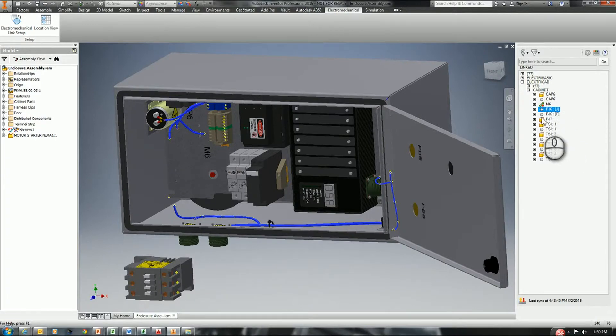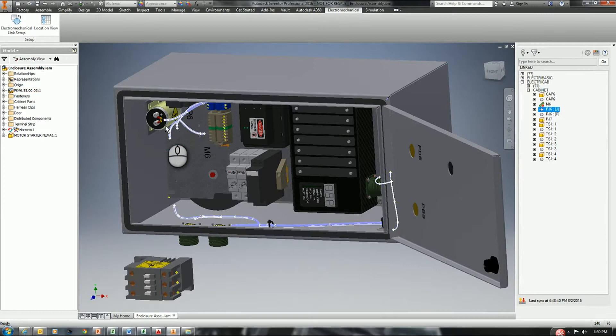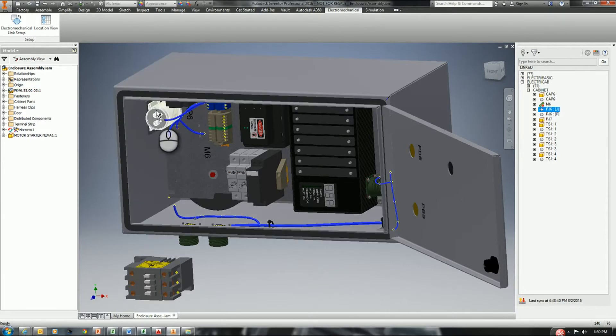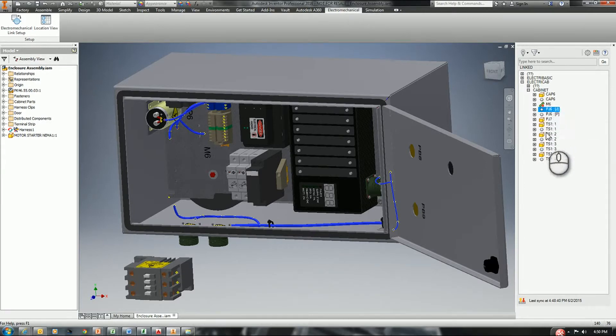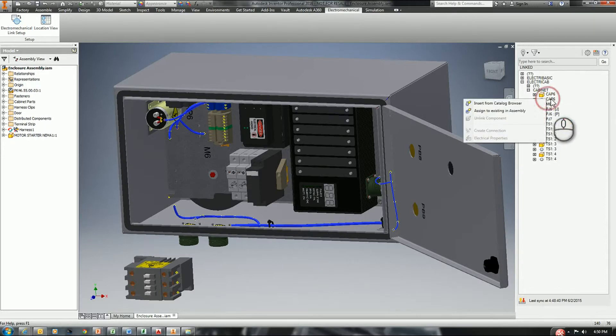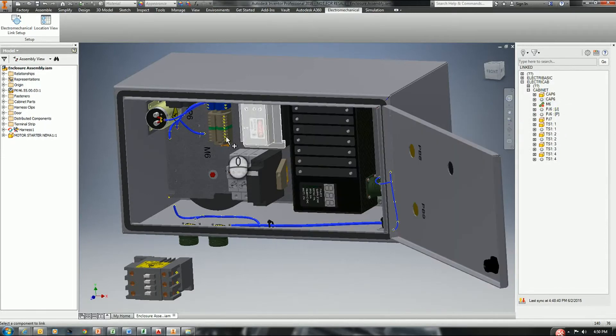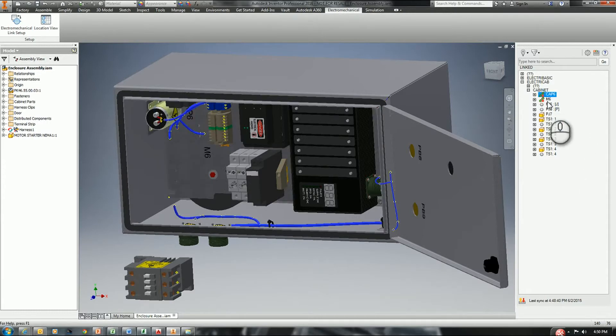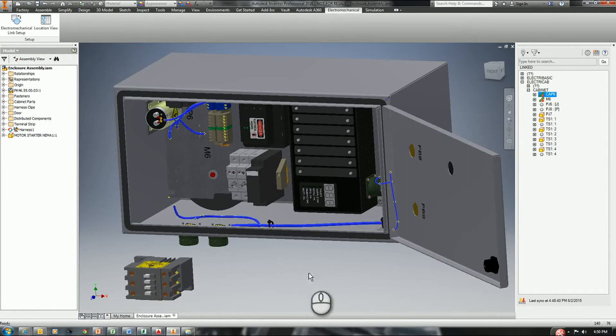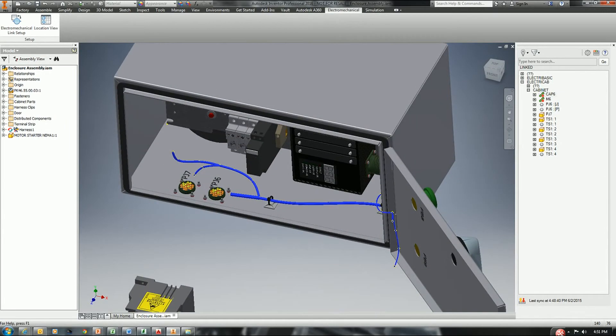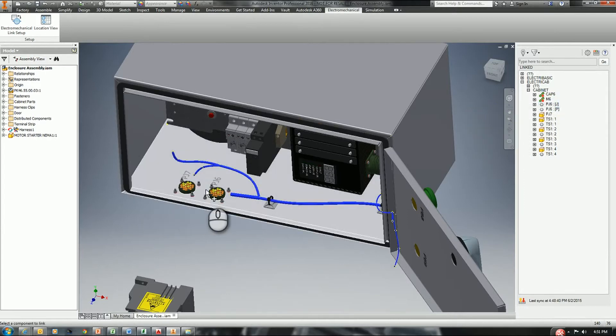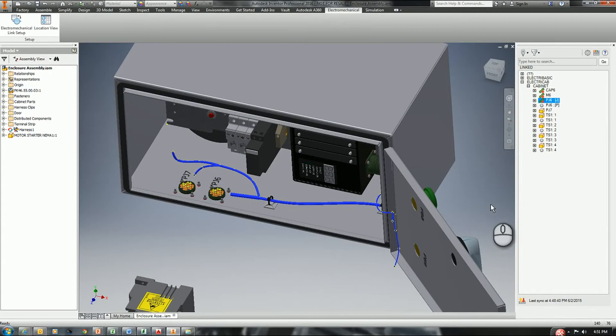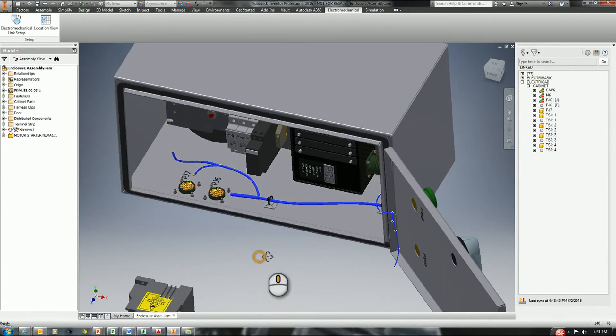The next thing we're going to do is show you how we can connect an existing device that's already been placed in our assembly and tie it to an electrical component. So CAP6, we can select and say assign to an existing assembly. Make sure that CAP6 has been identified, and now they are tied together. And we can go down to the plug jack, right-click, assign to an existing, and select that component. This is going to set us up for being able to do our cable harnesses later on.